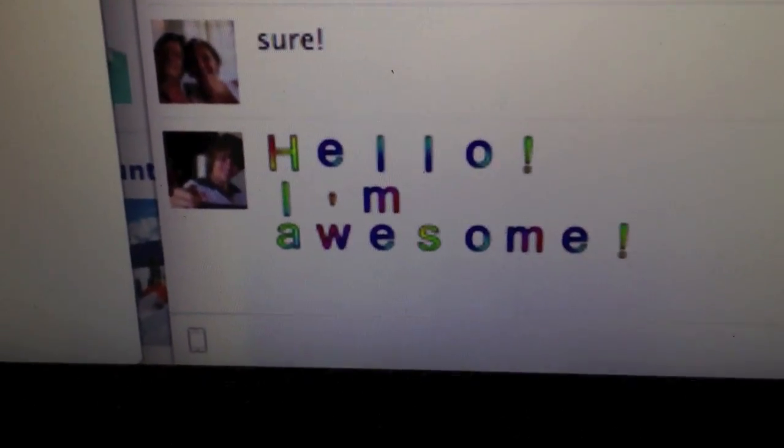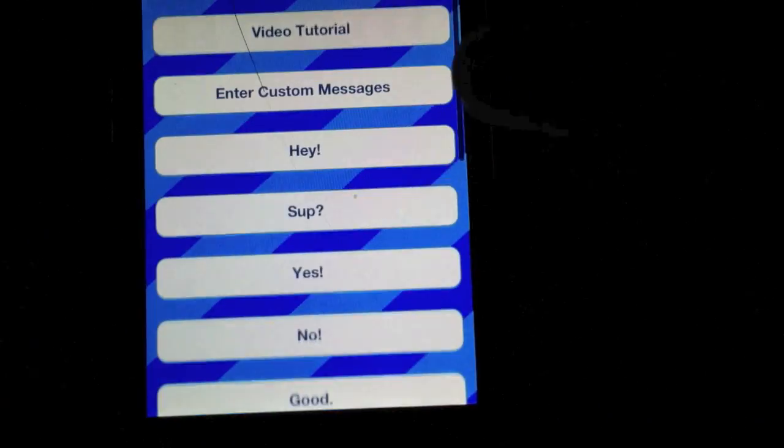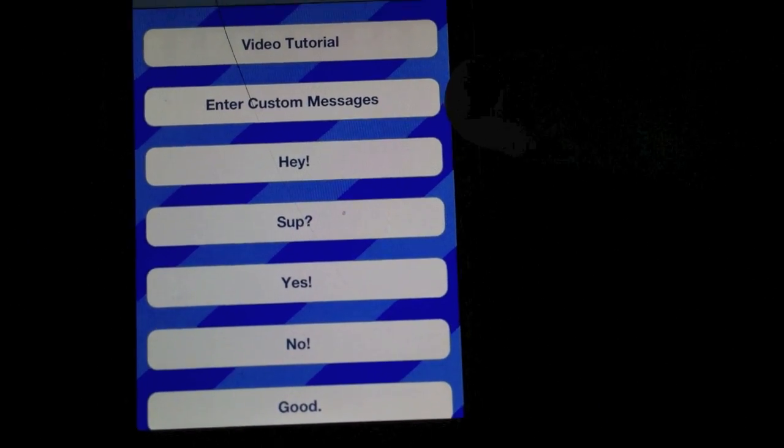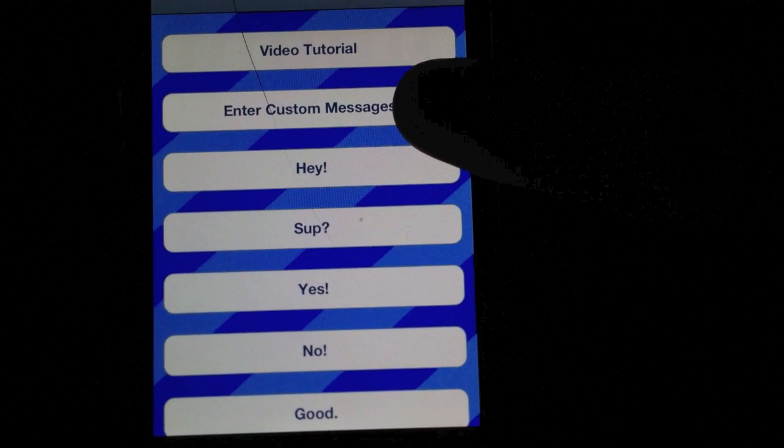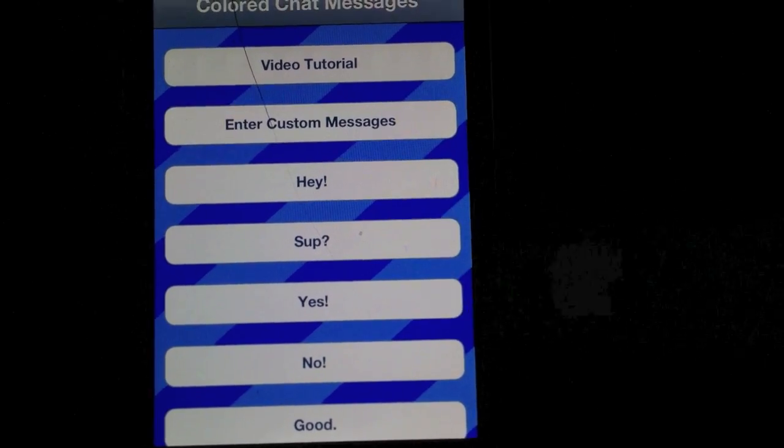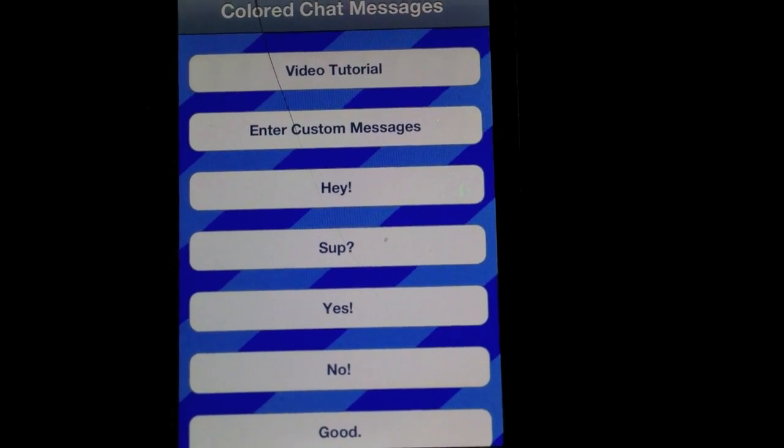If you want to enter your own custom messages, though, you will have to purchase the in-app purchase for enter custom messages. To do that, just click on the button, and it'll automatically prompt you to buy it. Enjoy. Bye.